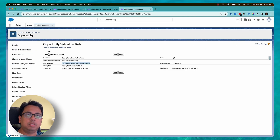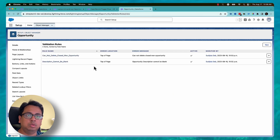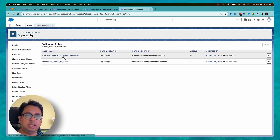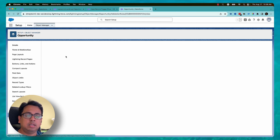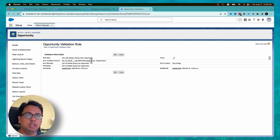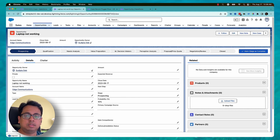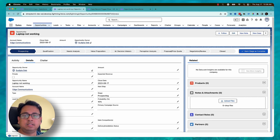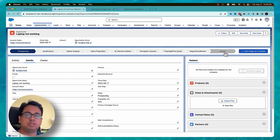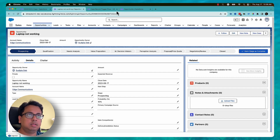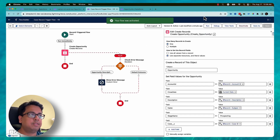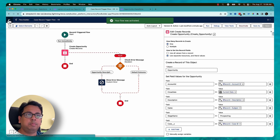Let's see one more example. I have another opportunity validation rule: you cannot mark the 'Set to Delete' checkbox as true when the opportunity stage is Closed Won. So basically, you cannot delete an opportunity when it is in the Closed Won stage. I have created another flow to demonstrate this.